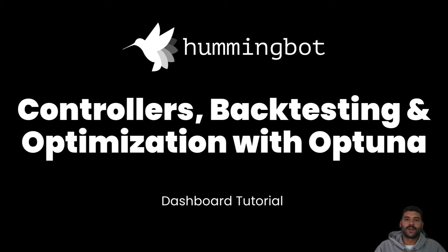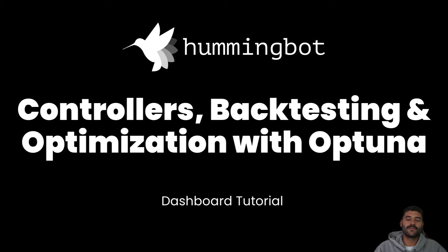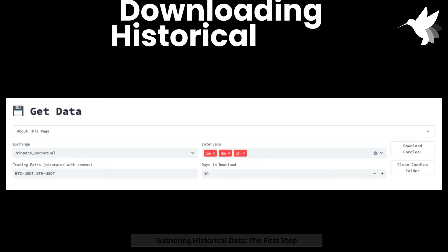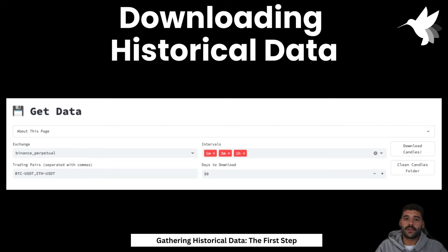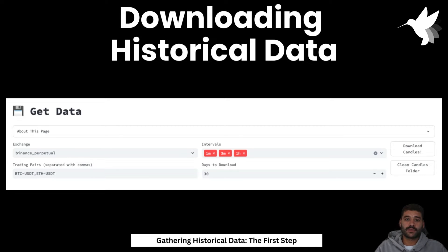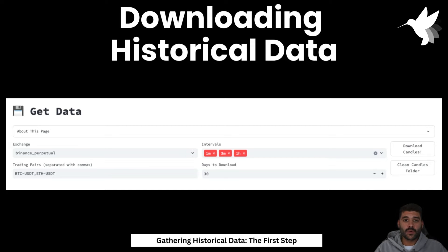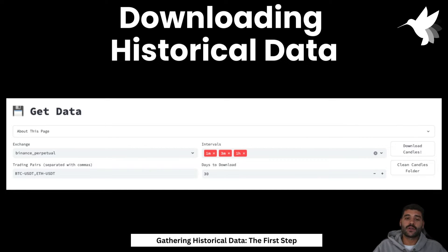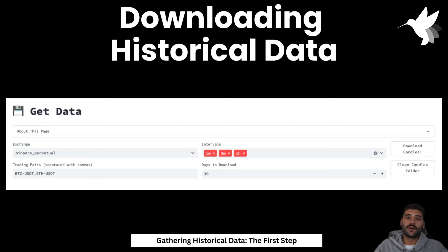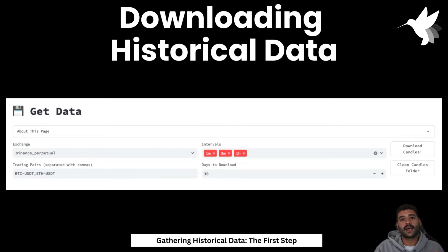We arrived at one of the best chapters where we're going to understand how the backtesting framework works. The first step is to download the historical data. You need to define the exchange, the trading pairs separated with a comma, the intervals that you want, and the quantity of days. When you press get data, this will create a Docker container with that script, download the historical data, and store it inside the folder data and the subfolder candles.